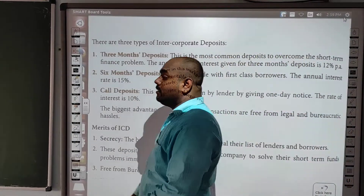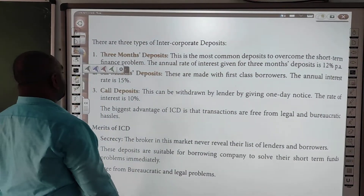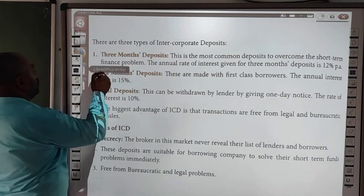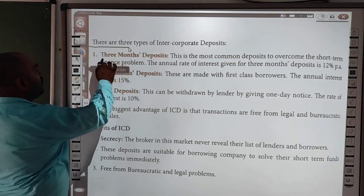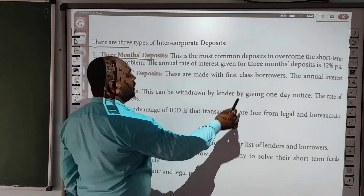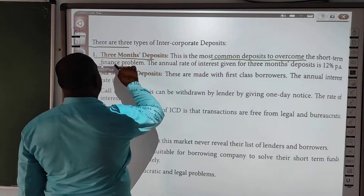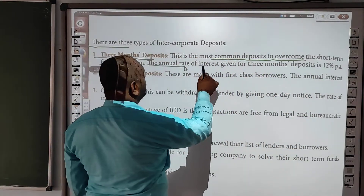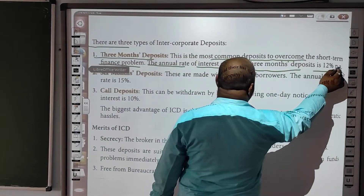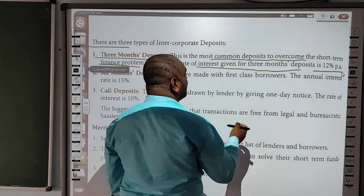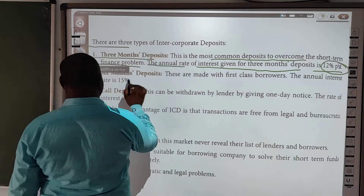Ab yeh cheezein hoti hain kitne time ke liye — iske baare mein baat karte hain. Commonly, the most common deposits are to overcome short-term finance, provided at an annual rate of interest. 3-month deposit: the interest rate is 12% per annum — yani agar hum 3 month ki deposit ki baat karte hain, toh usme jo interest rate milta hai wo 12% milta hai.